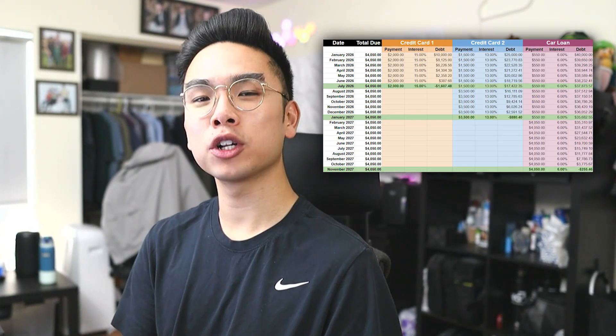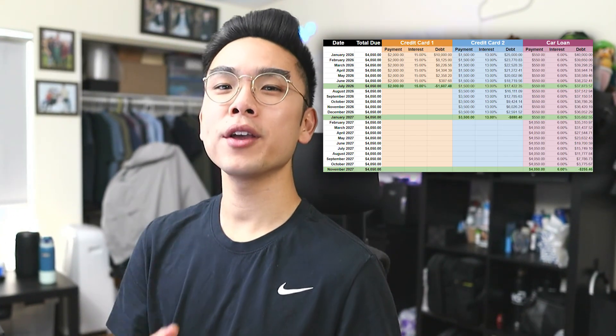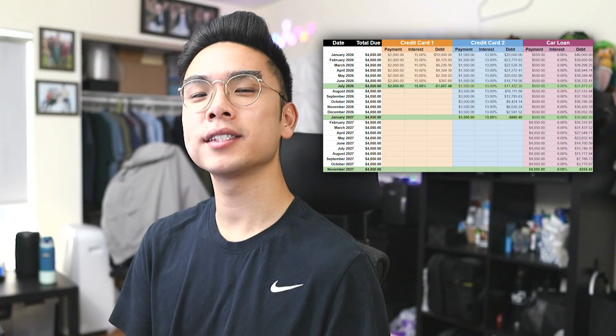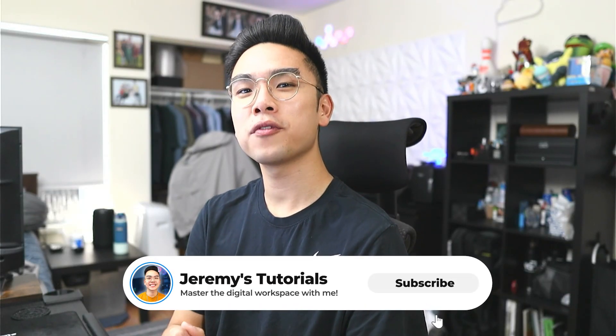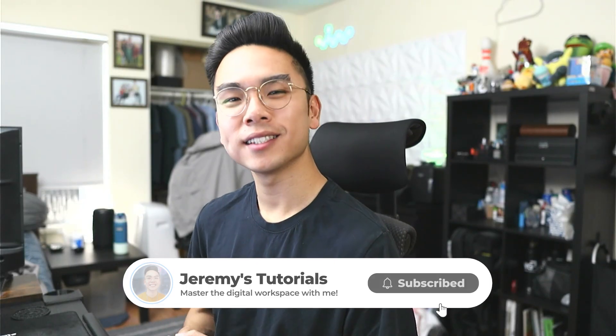In today's video, I want to show you guys how you can make a simple debt snowball tracker in Google Sheets, so that way you can track all your debts and your payoff dates and really generate that snowball effect, so that way you can pay off your debt faster. And I'll show you how to make this in under 10 minutes. So without further ado, let's just jump right in.